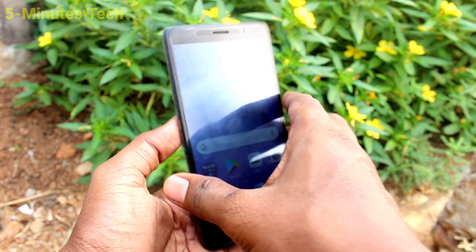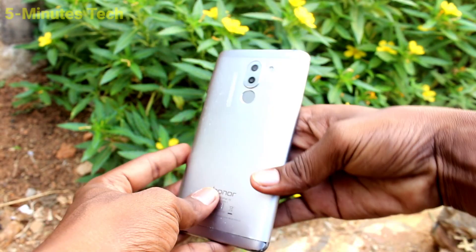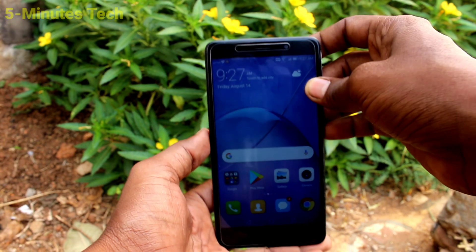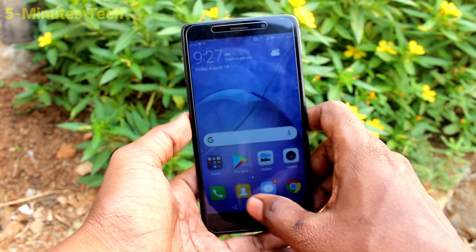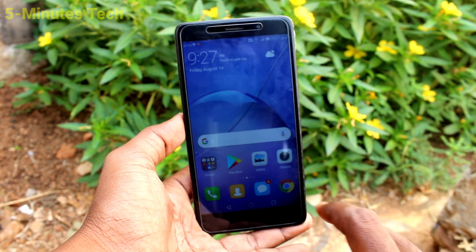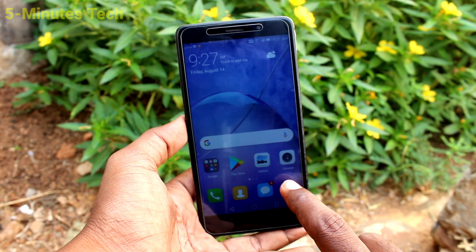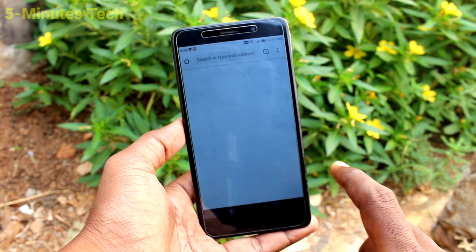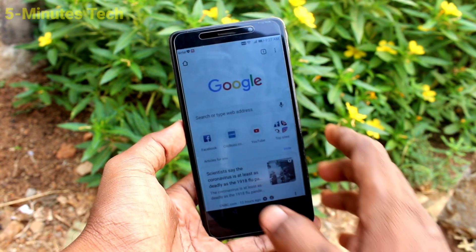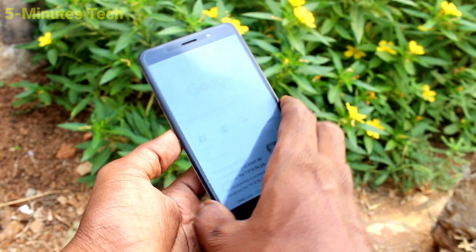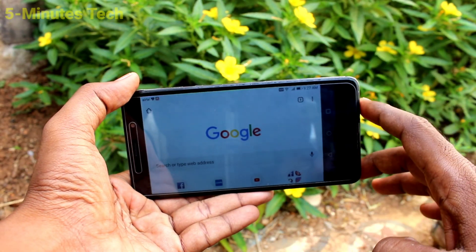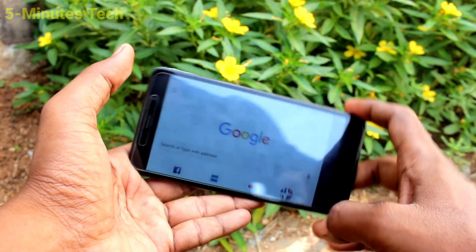Hi friends, this is Five Minutes Tech YouTube channel. Here is the Honor 6X smartphone. In this video, you will learn how to turn off auto screen rotation for the Honor 6X. First of all, open any app on your phone. Here I open Google Chrome. When I try to rotate my phone, the screen is also rotated.